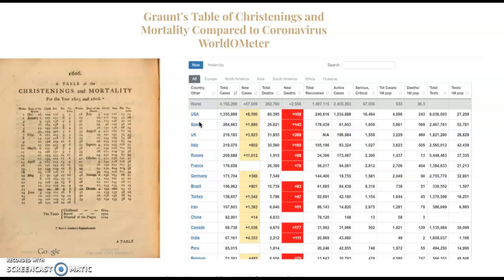This resembles Grant's work in the Natural and Political Observations. In Grant's findings, he provides tables and charts with similar qualitative data. In one of his tables in the Bills of Mortality — a table of the Christianings and Mortality — it provides similar data, such as data of births, deaths, people infected with the plague, and more.